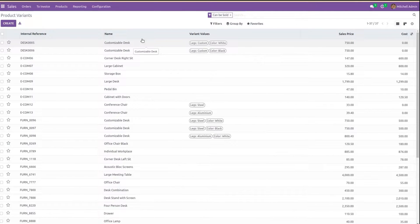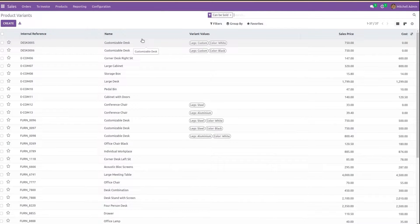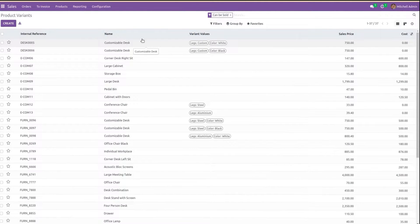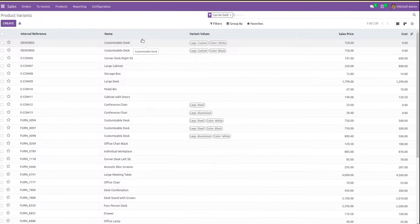If I want to add any additional functionality when deleting a record, then I need to override the corresponding model's unlink method.